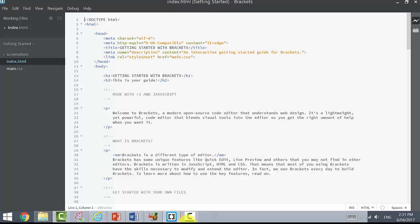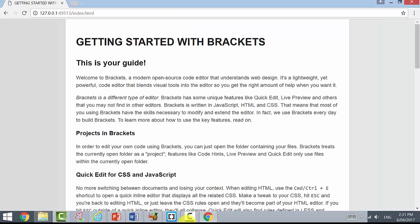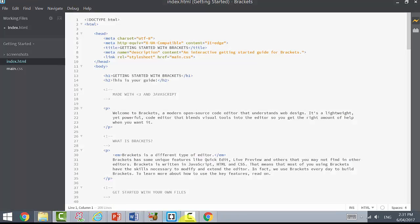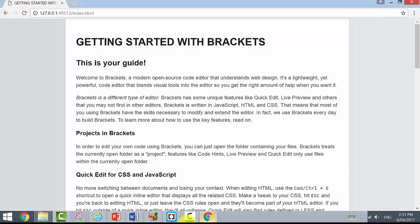We can use this live preview feature which opens up in a browser, and this is actually what that HTML script looks like. Here's the script and this is what it looks like in a web page.